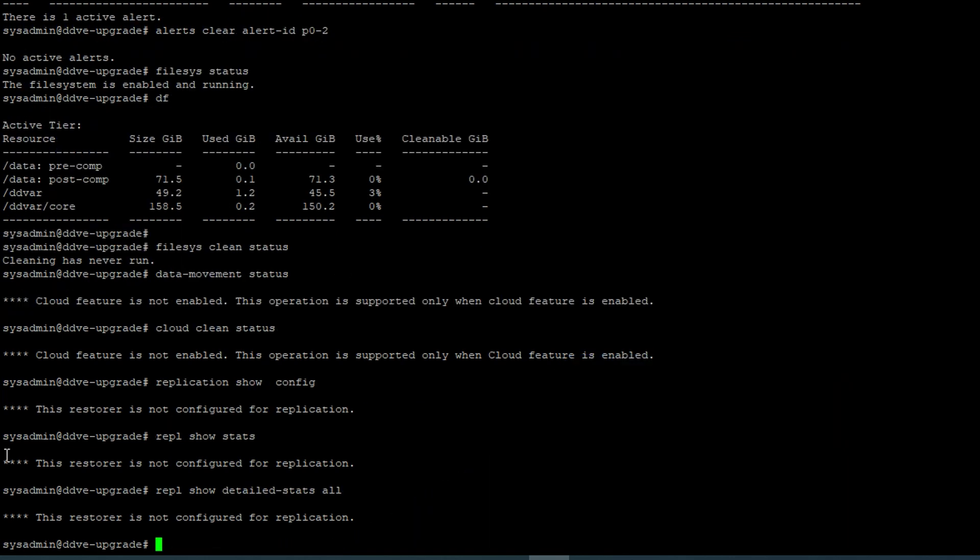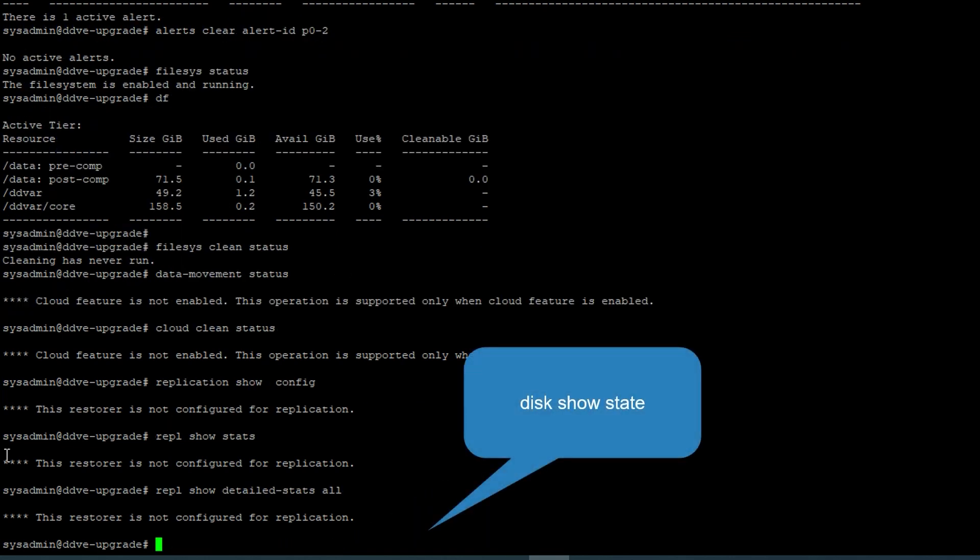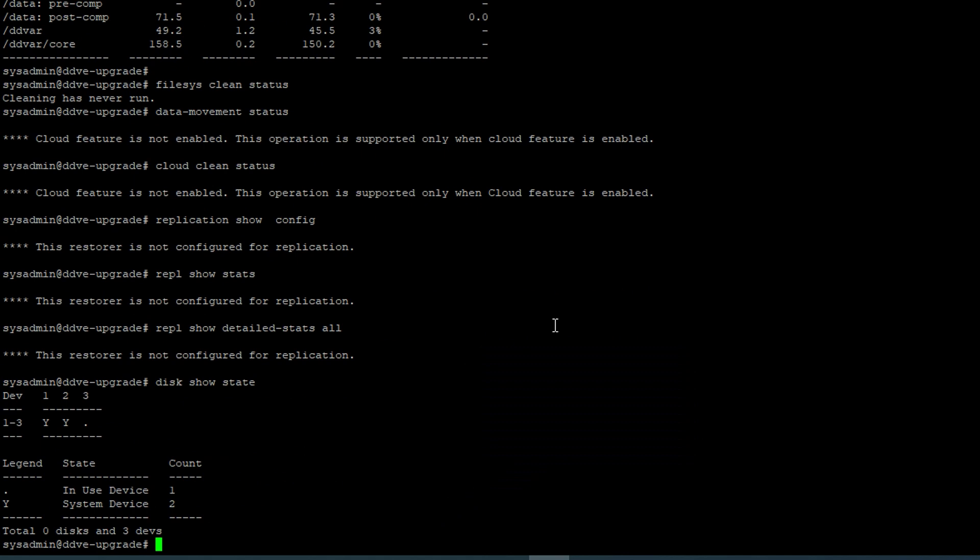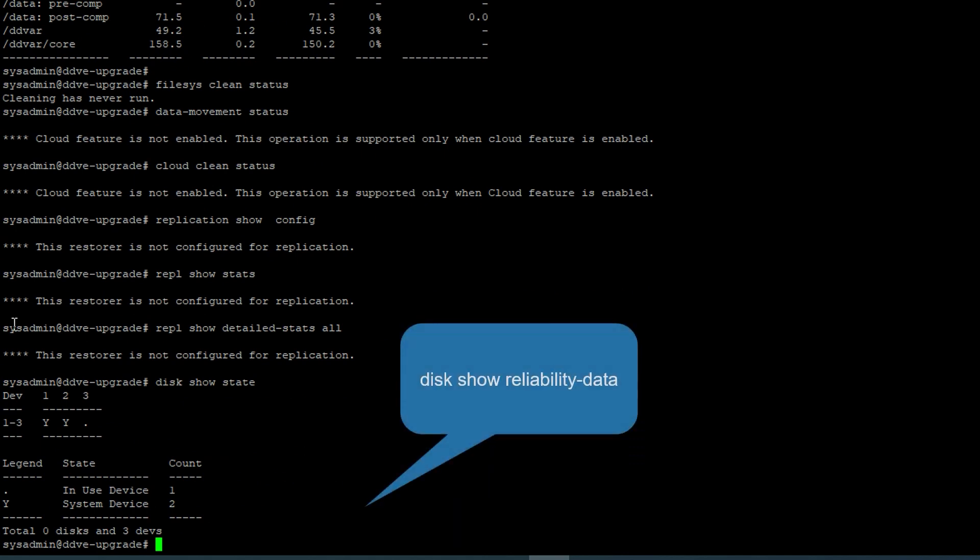Check for disk reconstructions or failed disks and perform disk reliability check. Note that the disk reliability check is not valid for DDVE.